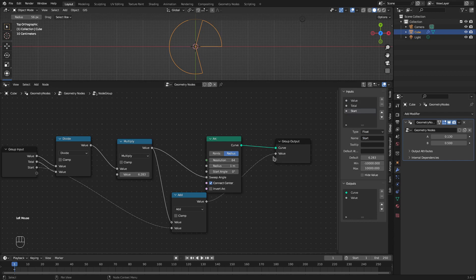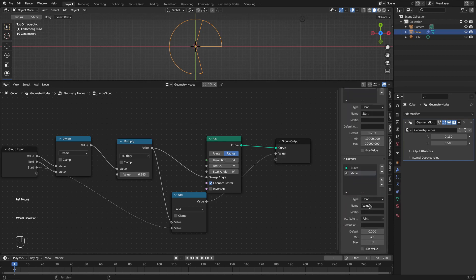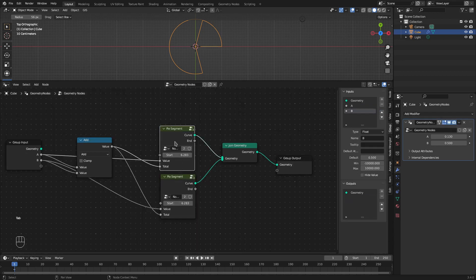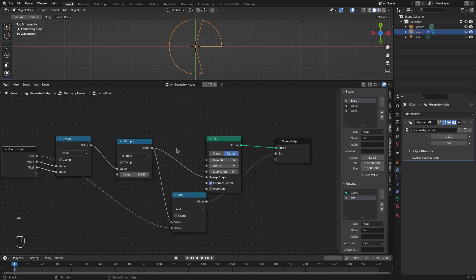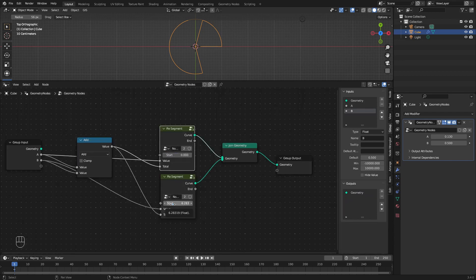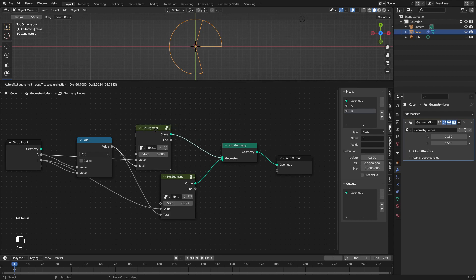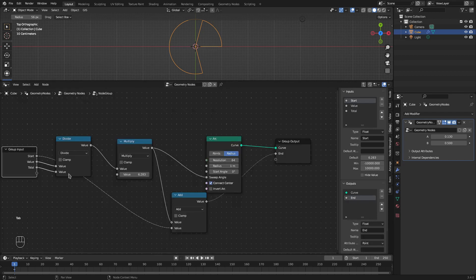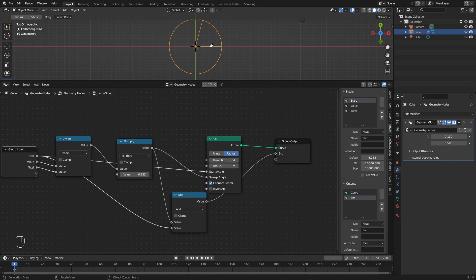We can output this value through the group output and call it 'end' for that particular segment. For the first pie segment the start will be 0, and for the second pie segment the start will be the end of the previous segment. Let's connect this start to the start angle as well. Now we see that by changing these values we get both A and B segments correctly.